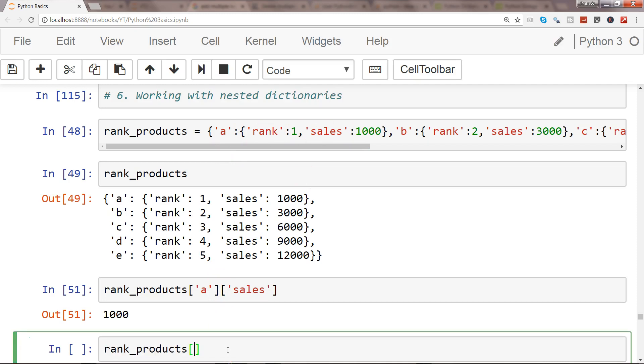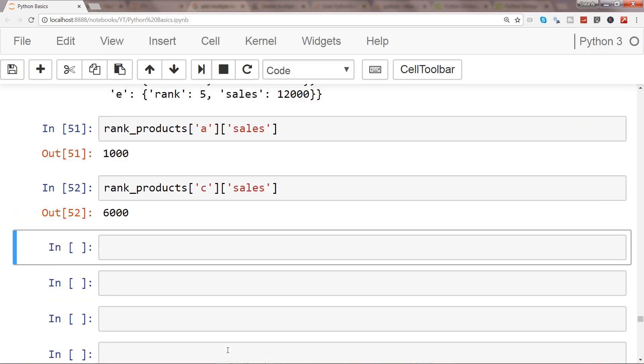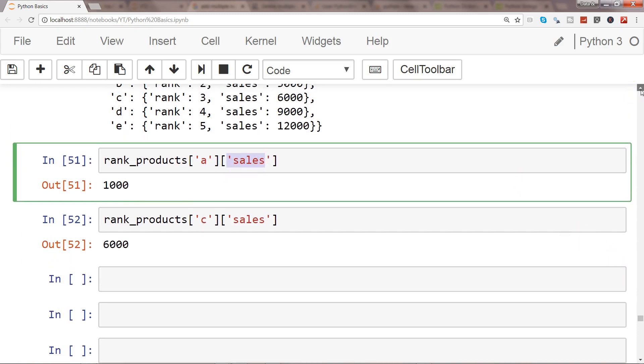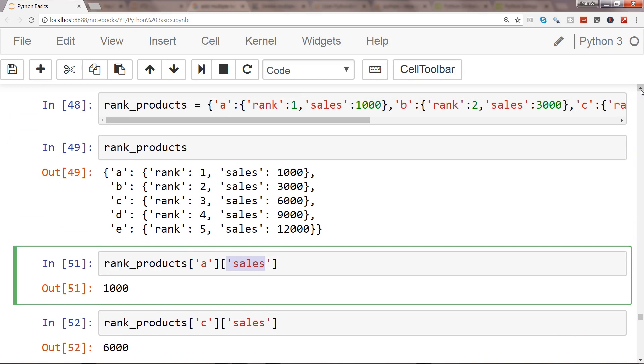This is pretty much true for any other product like rank_product for C. I want the sales, so this is a very intuitive interface where A is the element, the key, that you have and its respective value which is again a one level down key.